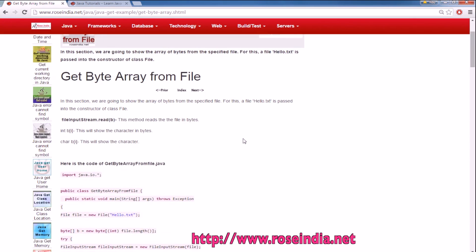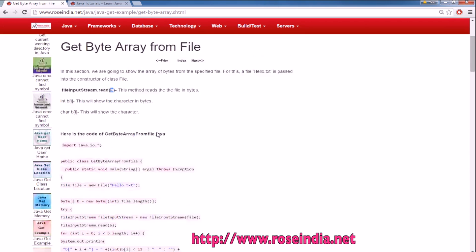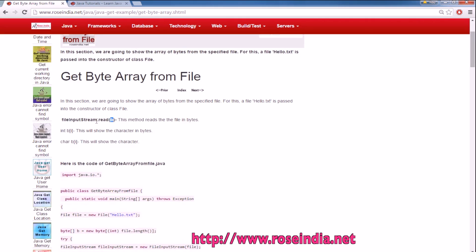There is a method of FileInputStream read that takes a parameter b. b is a byte array of predefined length and it reads the data into the bytearray.